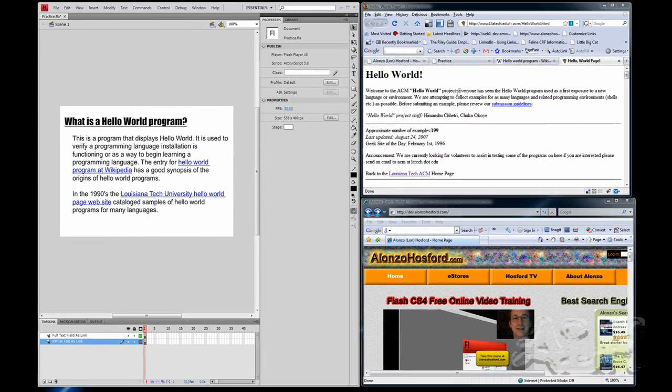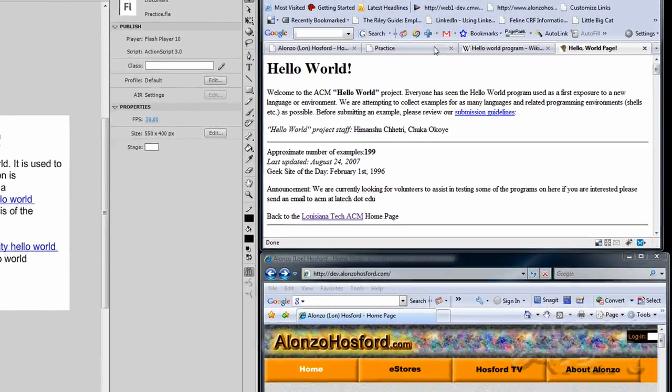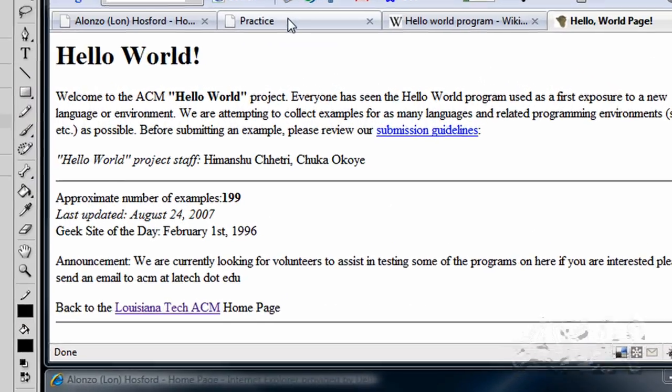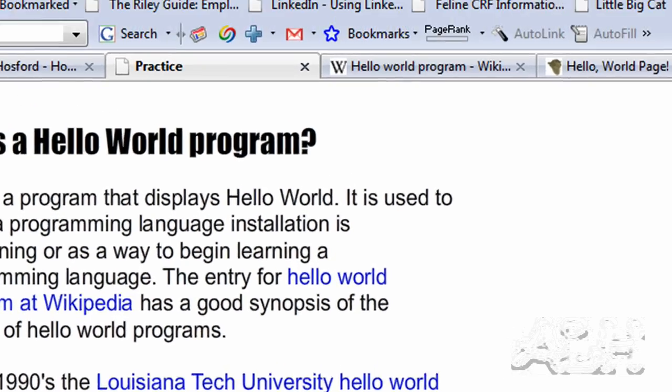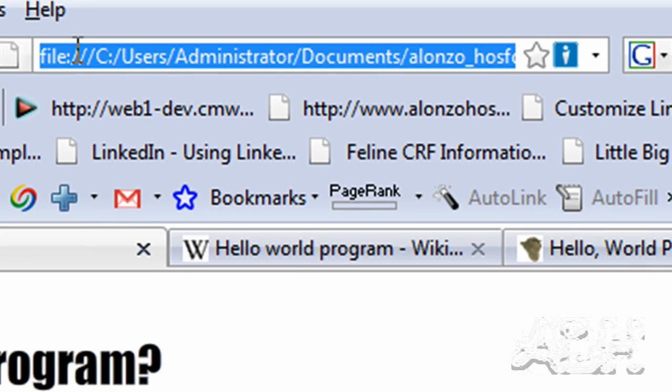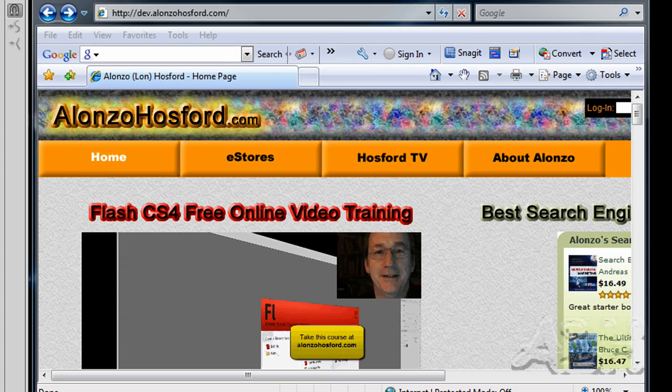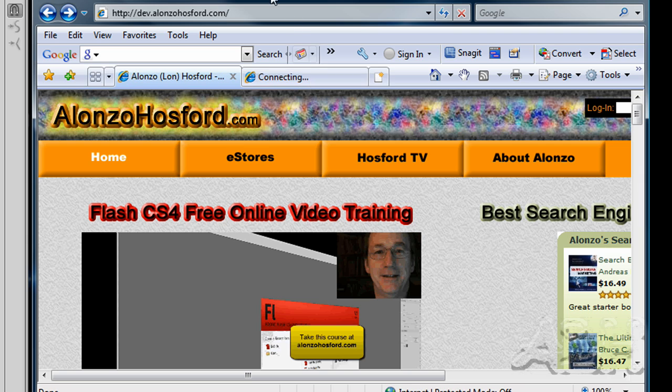So let's try another web browser. And so we'll go back to the Flash movie tab here and copy the URL. And we'll go down to the Internet Explorer and we'll go to a new tab.